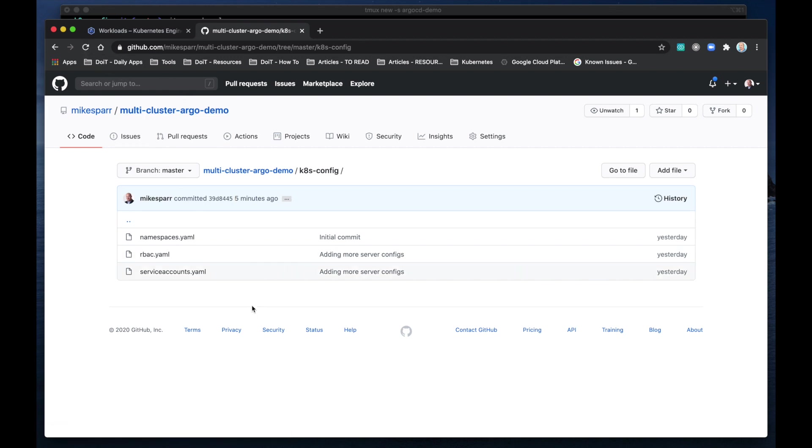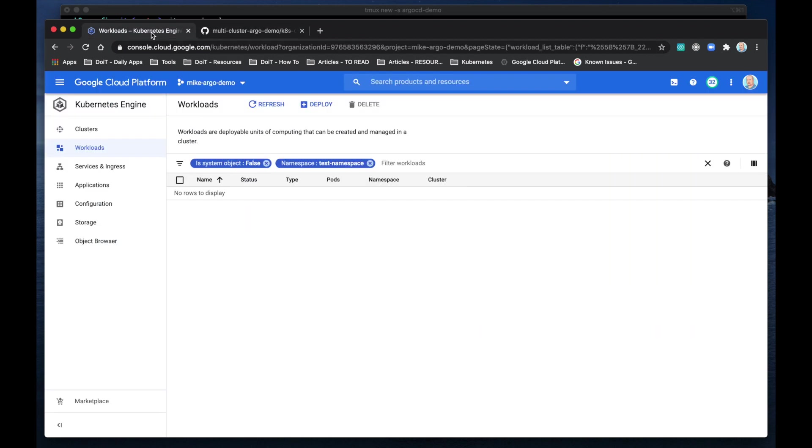And again, no longer in the folder. So we've maintained state parity between our source code repository and our Kubernetes clusters in two different regions. So thank you and enjoy.